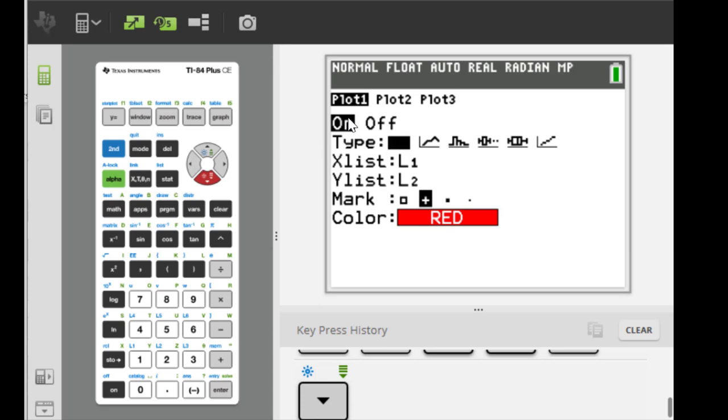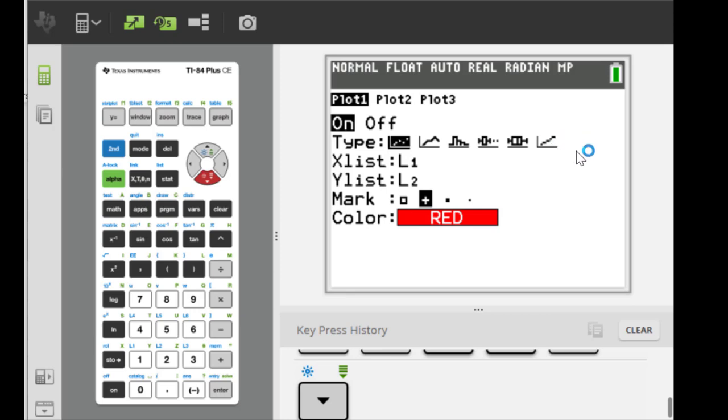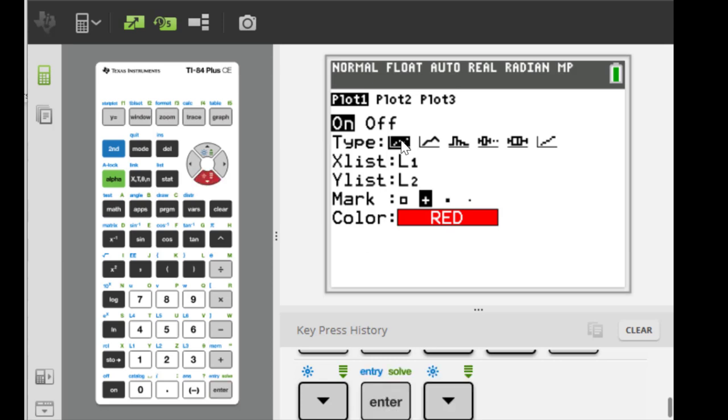And then here at the type we have many type plots. We have the first one is scatter plot, the second one is time series, the next one is histogram, then box plots, and some other plots. So we are going to choose the first one, scatter plots. X list here is L1 and Y list is L2.